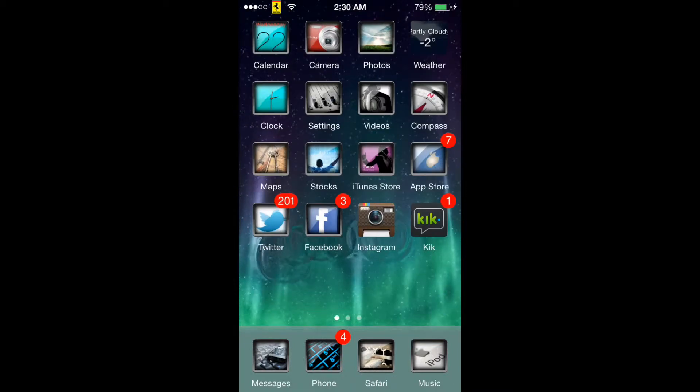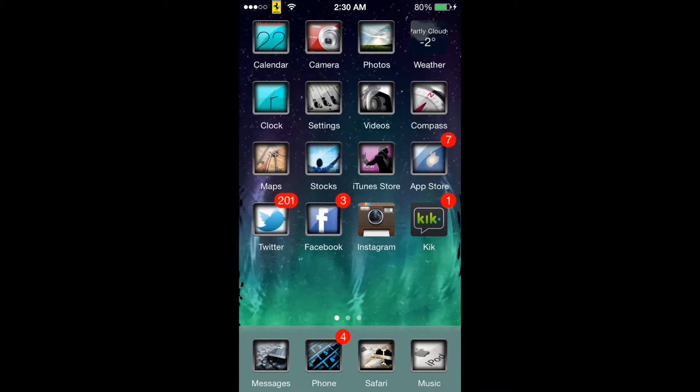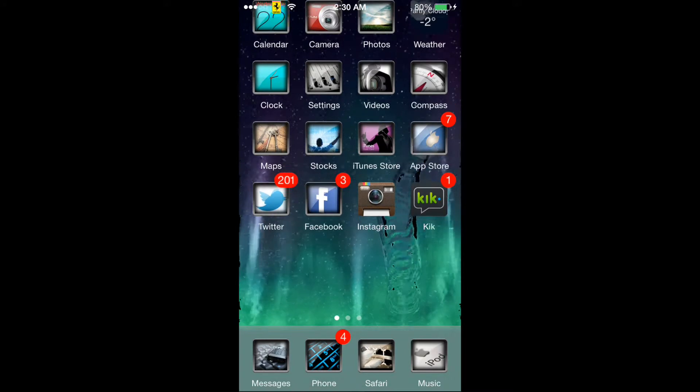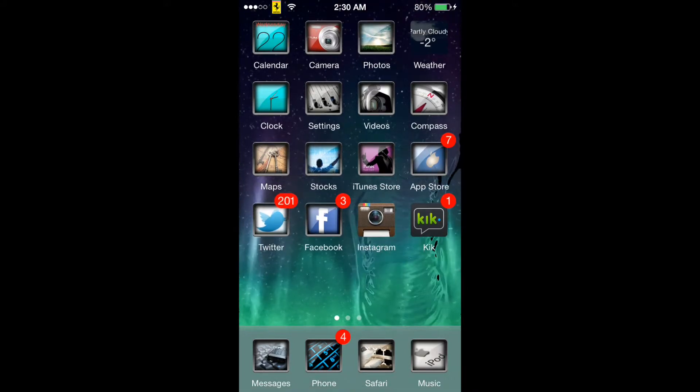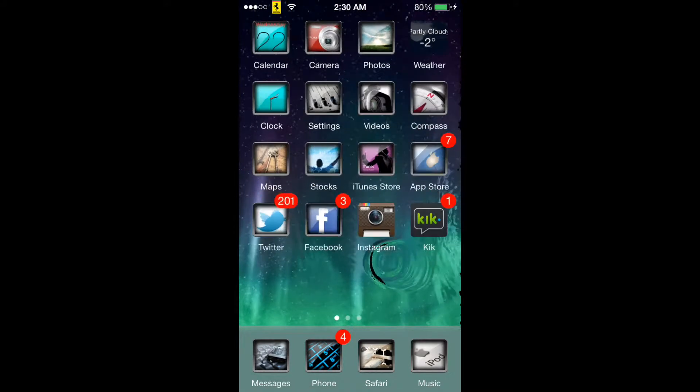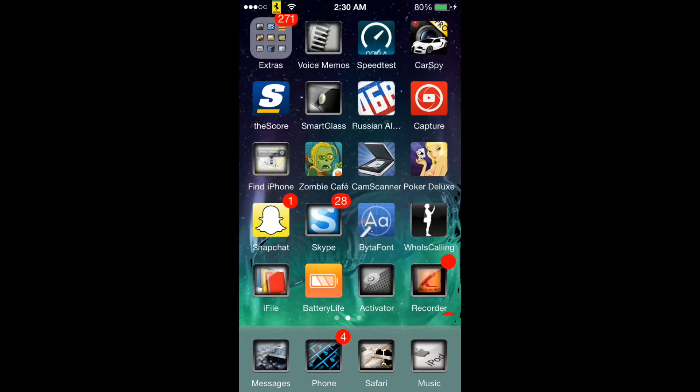What's up YouTube, Zach here today for another Winterboard theme for your iOS 7 device. This is from Cydia of course, it is called Madison Pro 7.